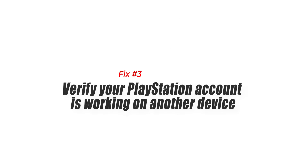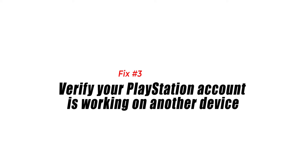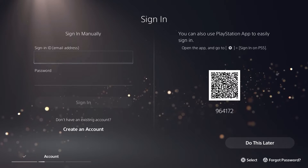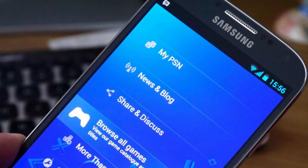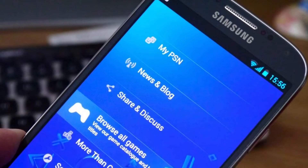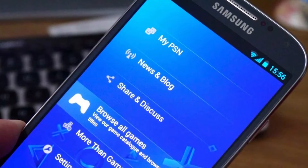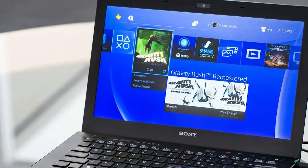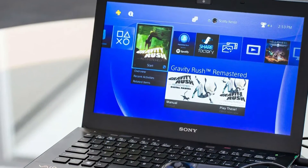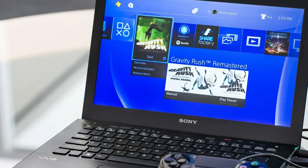Fix number three: verify your PlayStation account is working on another device. To double-check your Sony account credentials, you may visit the Sony Entertainment Network sign-in page using a different device such as your smartphone or computer. This will help you determine if you have the correct username and password and whether they're currently working or not.